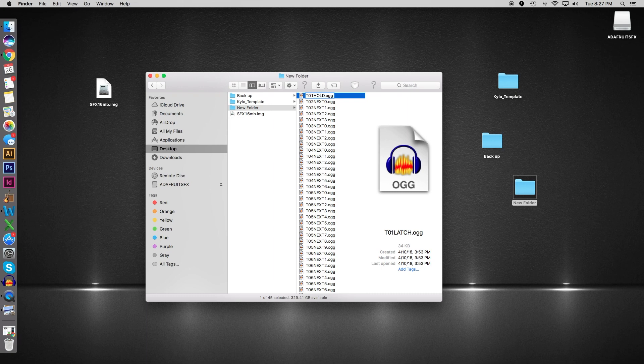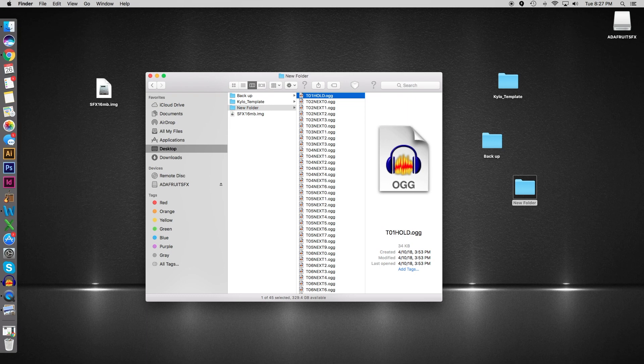The last option is the hold—T01 hold. Instead of hitting it, letting it go and playing, and hitting again to stop, once you hold it, it will play the file until you let go and then it will stop. Those are the four options we can use with the Adafruit board.